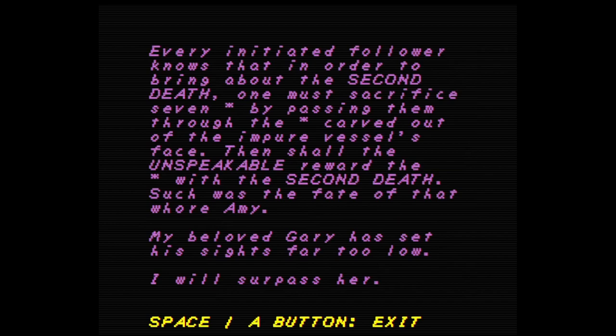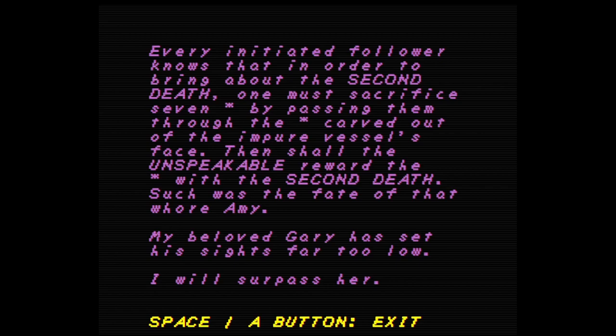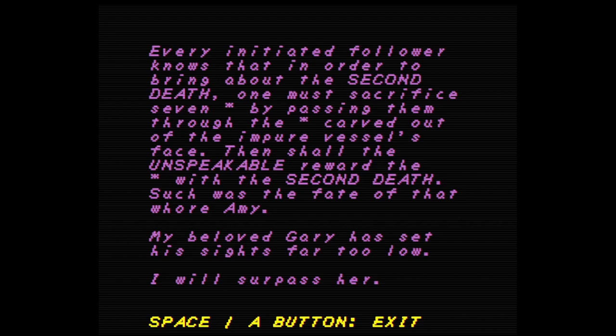Everything initiated. Follower. Every initiated follower knows that in order to bring about the second death, one must sacrifice seven by passing them through the carved out of the impure vessel's face. Okay. Then shall the unspeakable reward the blank with the second death. Such was the fate of that whore Amy. My beloved Gary has set his sights far too low. I will surpass her. I guess they didn't get a pure being, so it came out of their face. Sorry, Amy. Whoops.